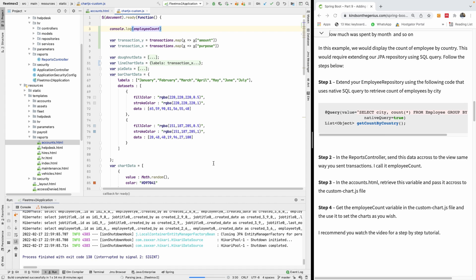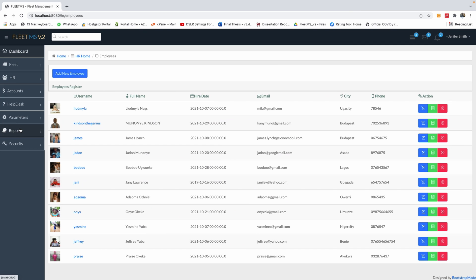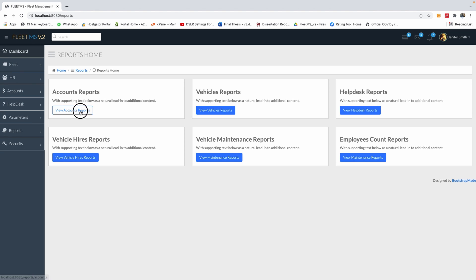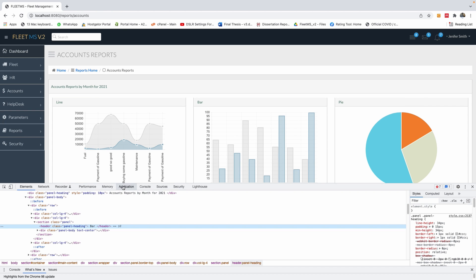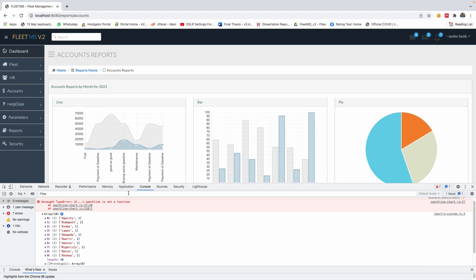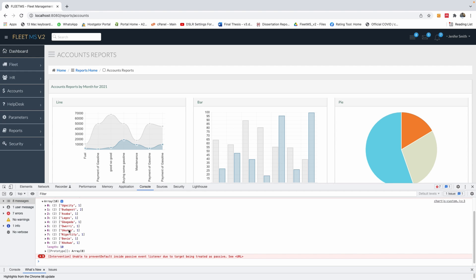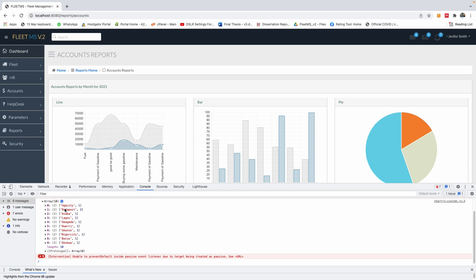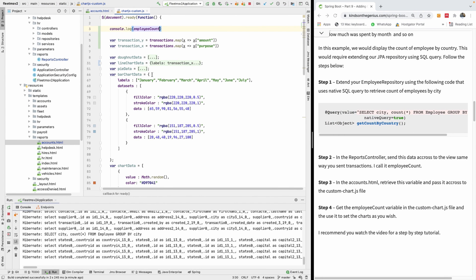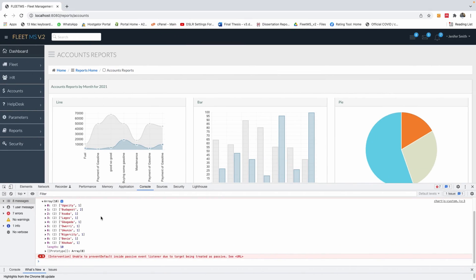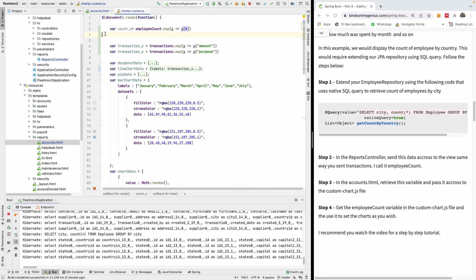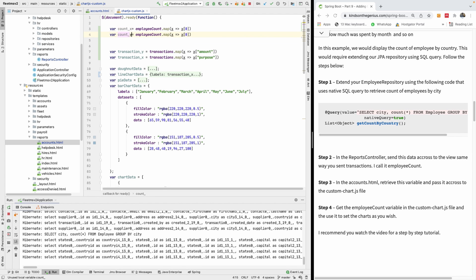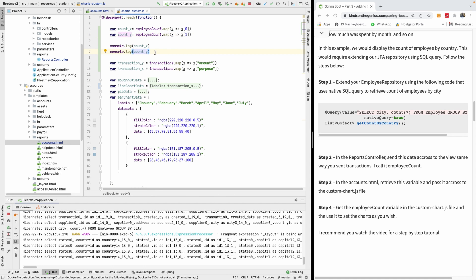Let me go back to the reports, log in, and go to the account report. Let me display the console so we can see the structure. This is an array — it's made up of different items. Let's fetch the first and second items: index zero and index one. It's giving us the count of employees by city.